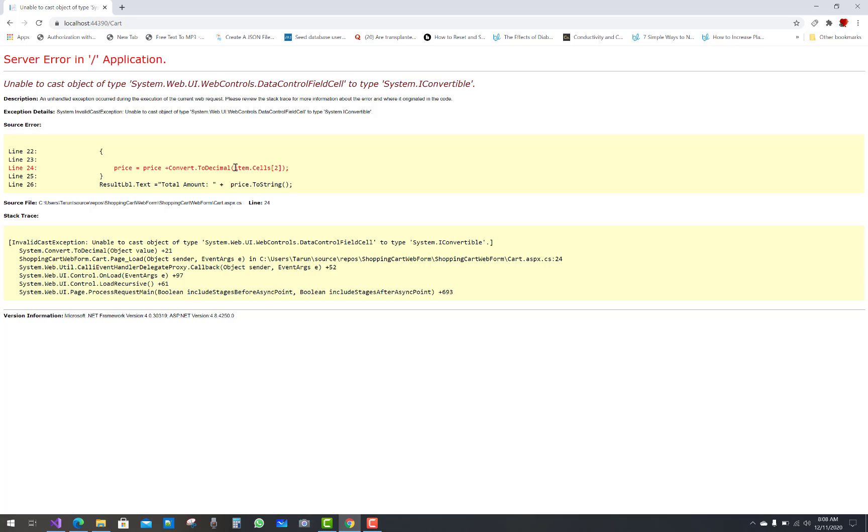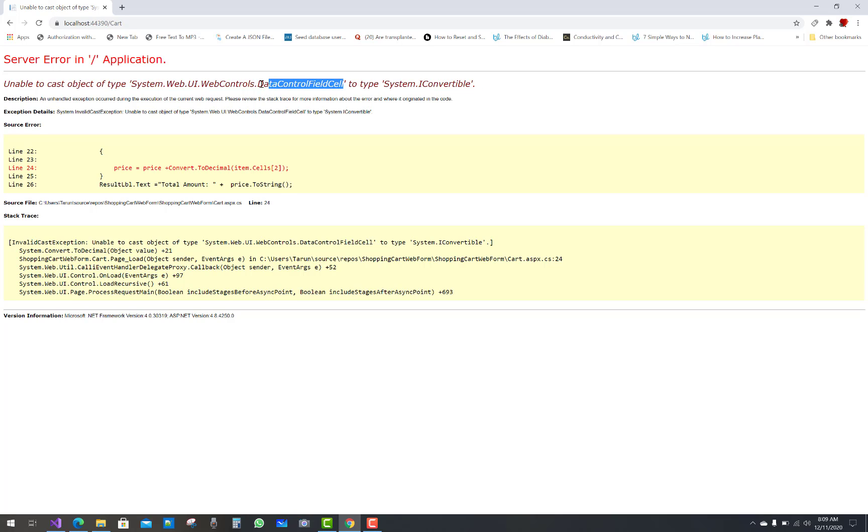where I'm using item.cells and converting that value to decimal, but that is actually a control. That is the WebControl DataControlField. That is the DataControlFieldCell value.